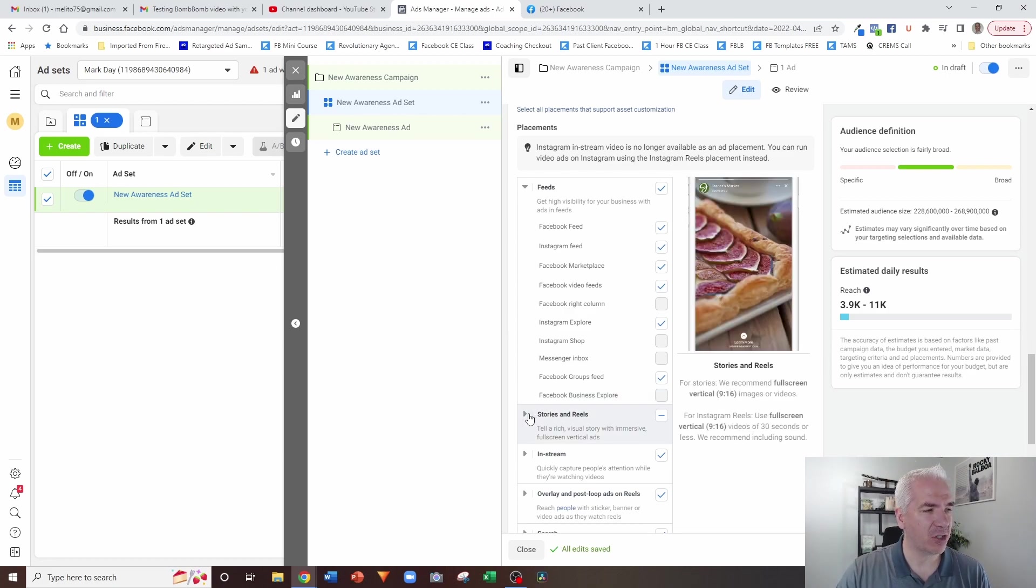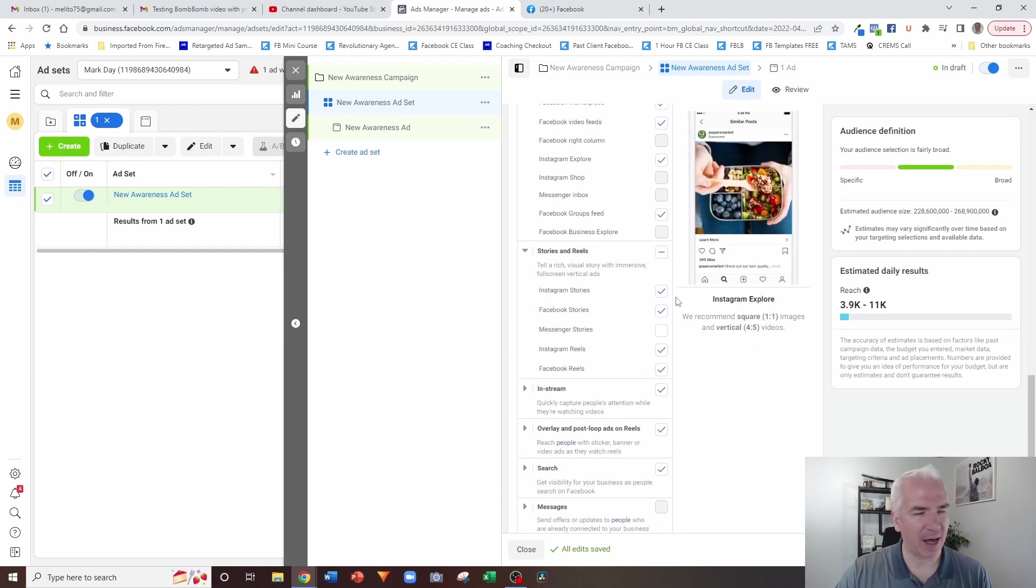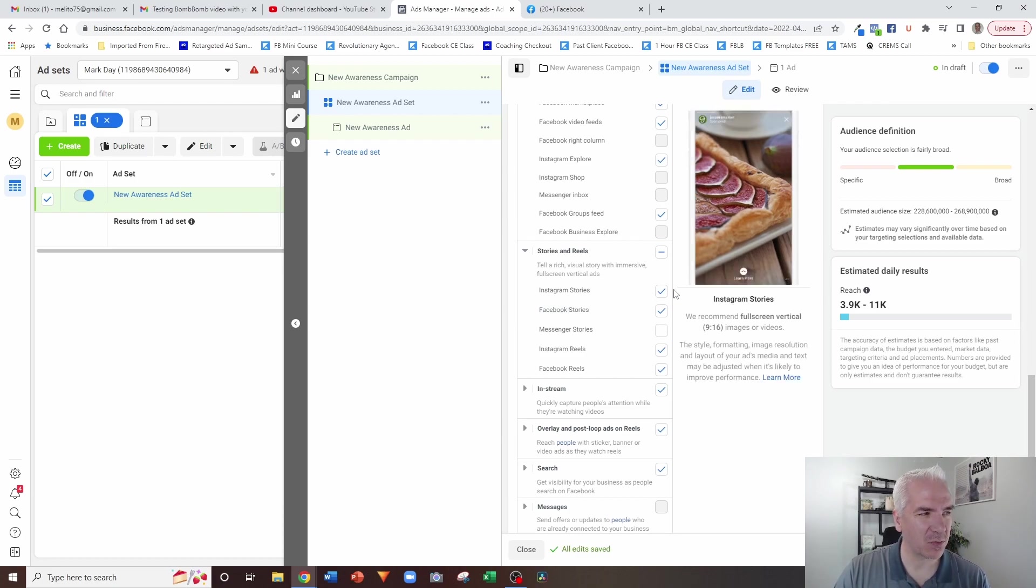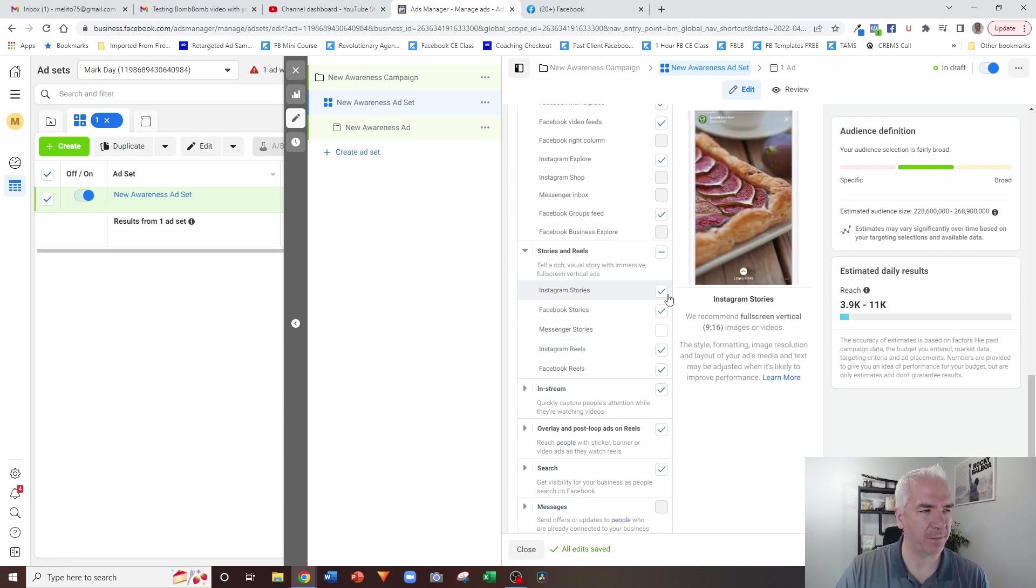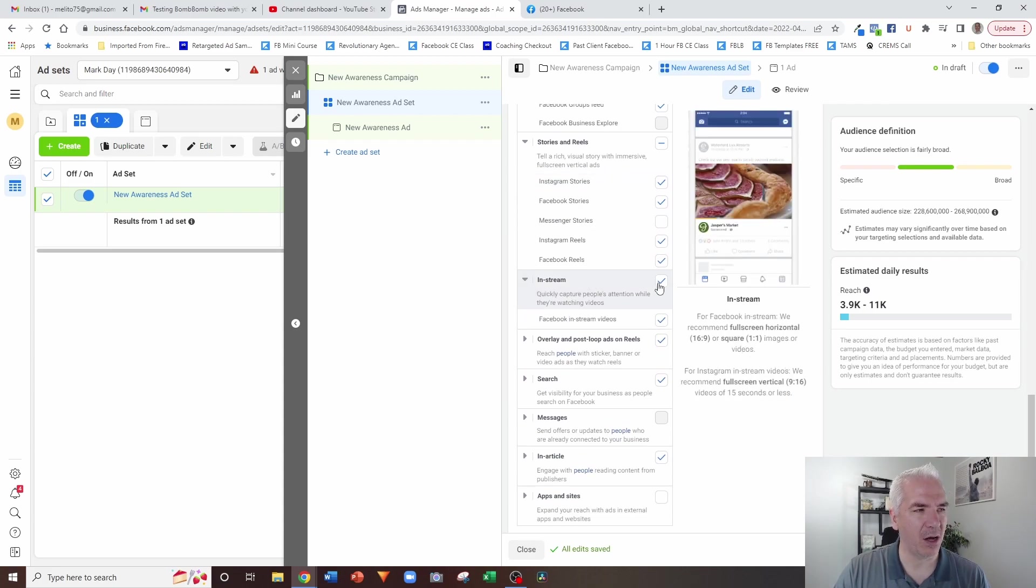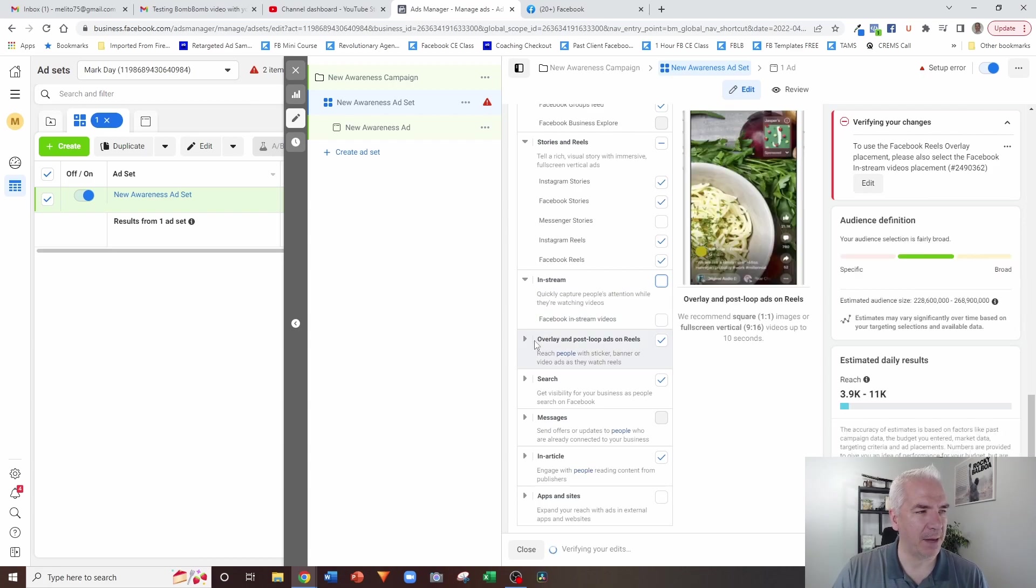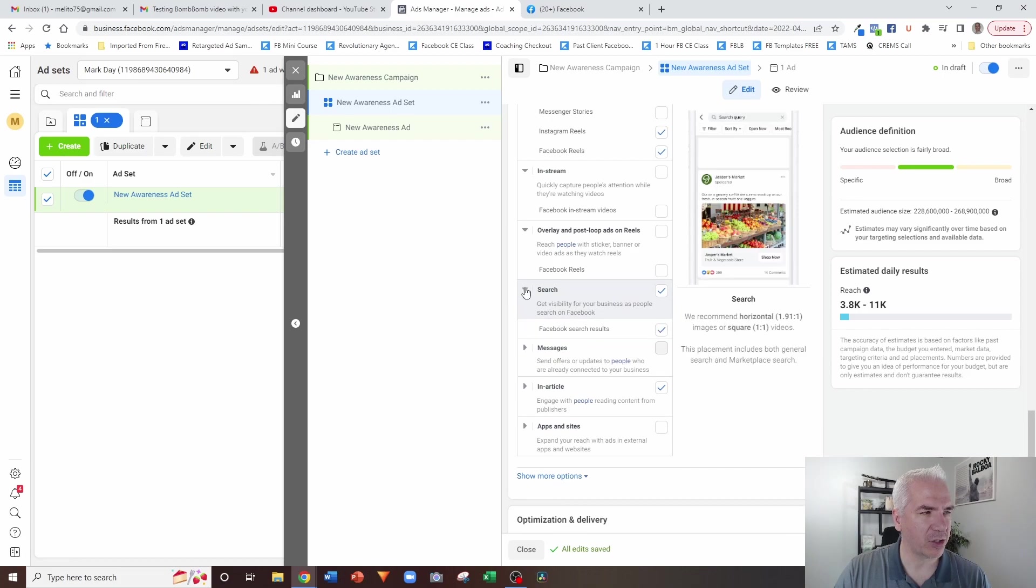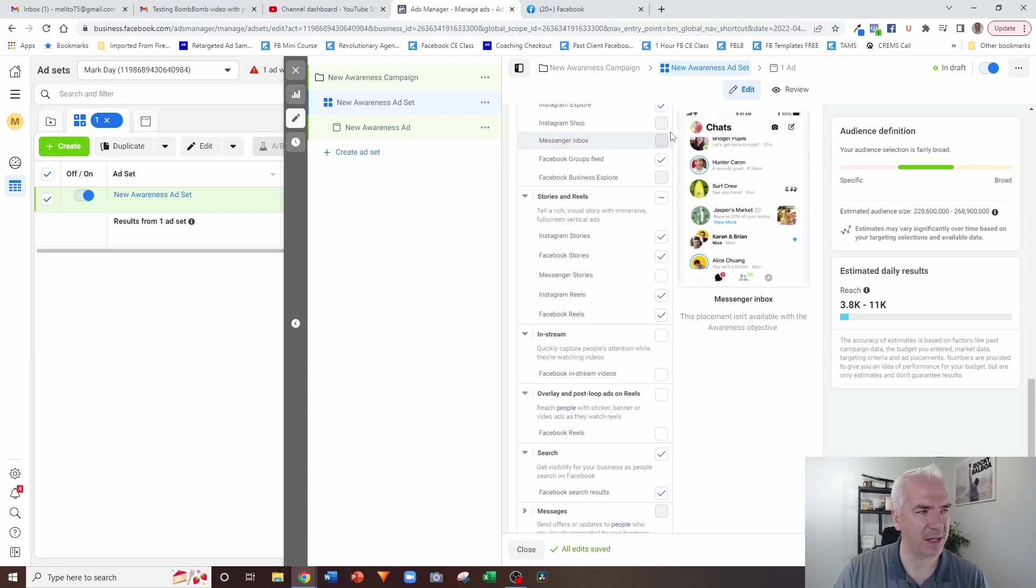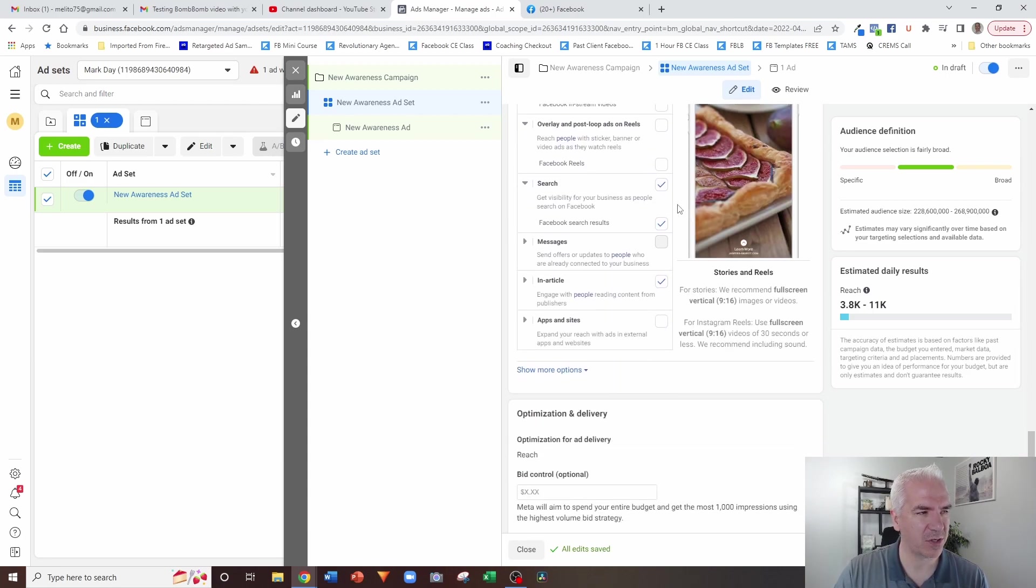The next section, stories and reels. I've had some good results with these ones. If you're using stories or reels, the shorter content tends to work better for these. And so that's what I would recommend for there. In stream, I never use it. I always uncheck that option. Overlay and post loop ads on reels. I always unselect that one as well. The search, I've had decent results with that one. So it's kind of hit or miss. Sometimes I'll use that option. Other times I won't. Kind of just depends if I need to pick up some other placements or not.